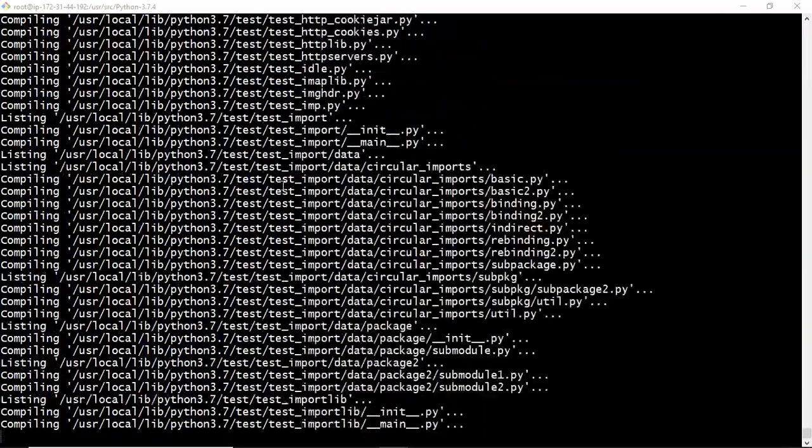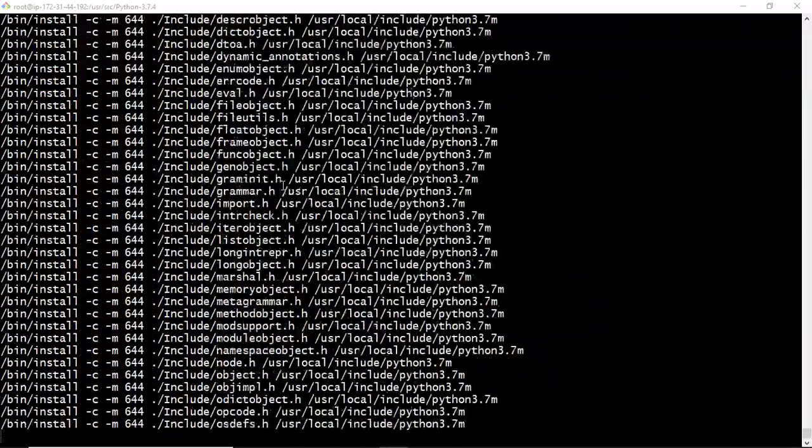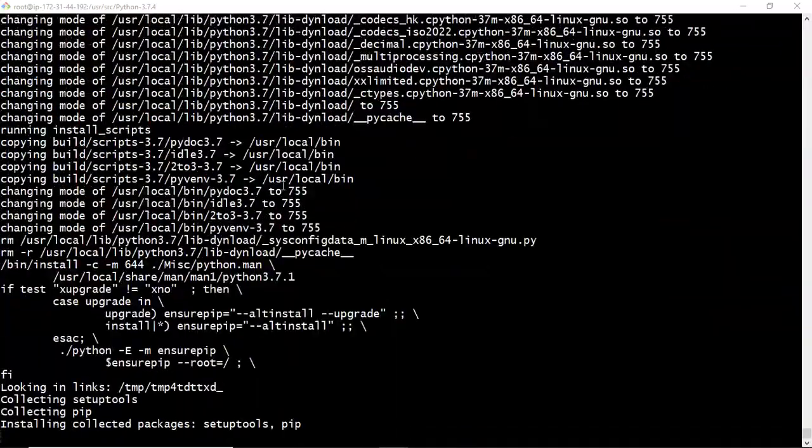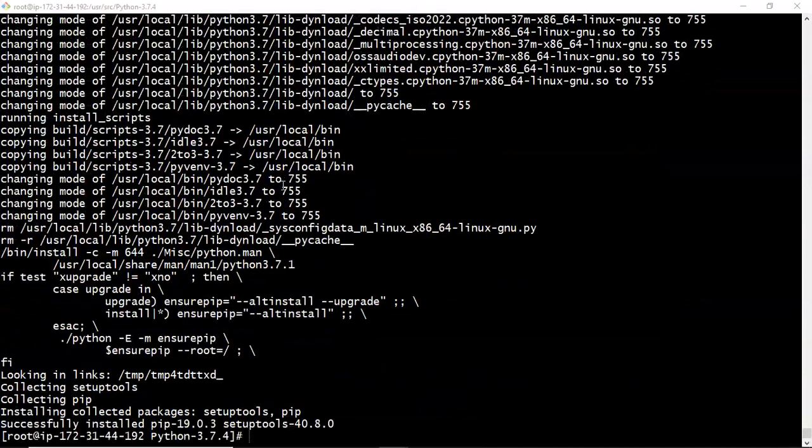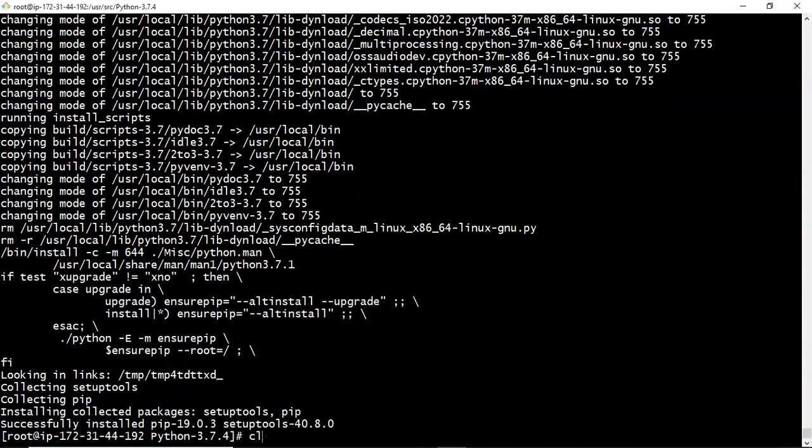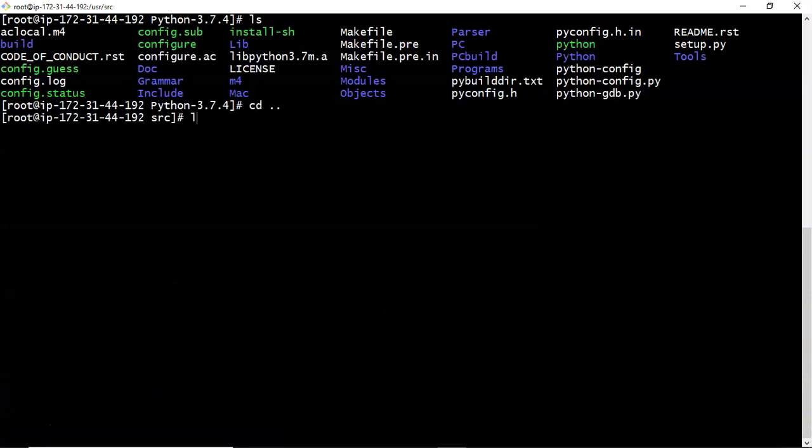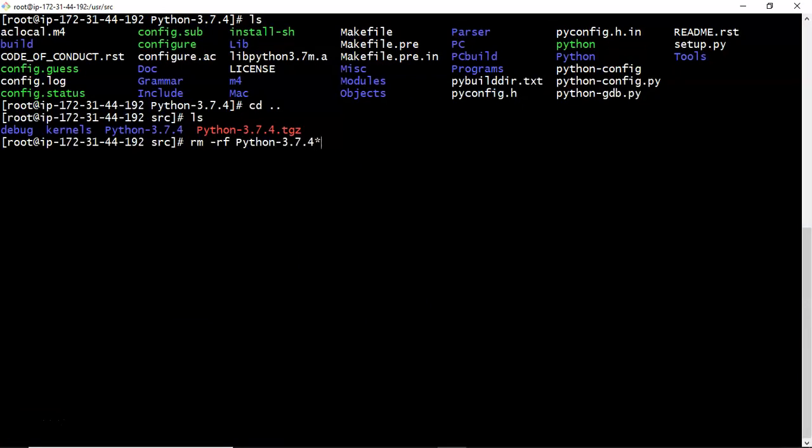It is almost done. So it has been installed your required python and also your pip3 as well. First let me remove this downloaded and extracted. Fine.